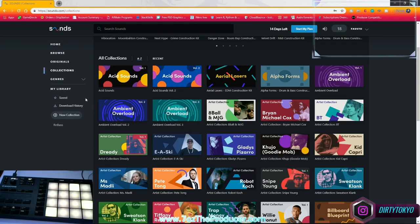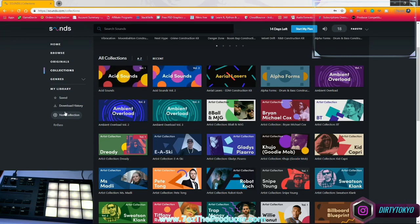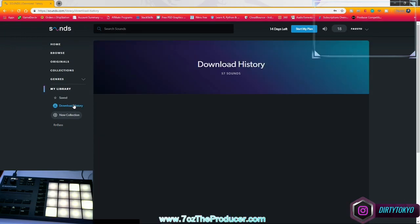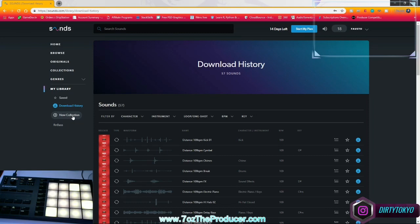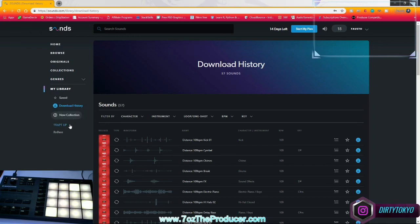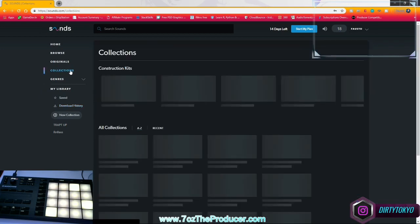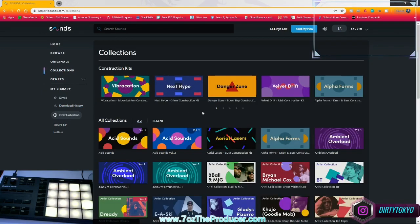So here we go to see the collections. You have your download history. It shows you all the sounds that you've already downloaded. You can create a new collection, just click that, name it. You can call this trapped up or whatever you want to do. And I just can go ahead and start browsing through other collections and start picking different pieces. And here's the great part.